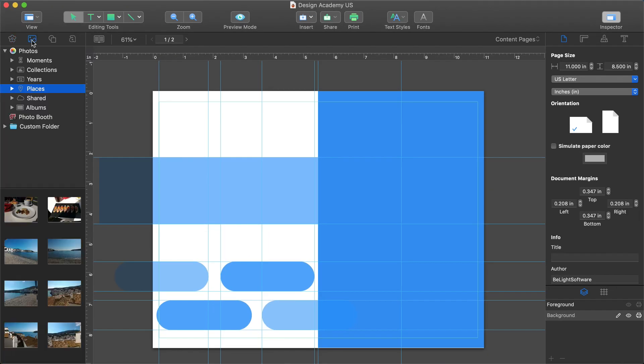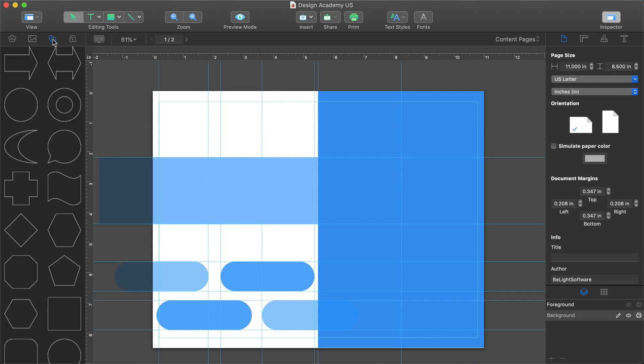Next to that is the photo section where we can import photos from our photos library. We'll get to this in just a second. Further to the right is a collection of so-called smart shapes that can be added and controlled in the Geometry tab of the inspector.